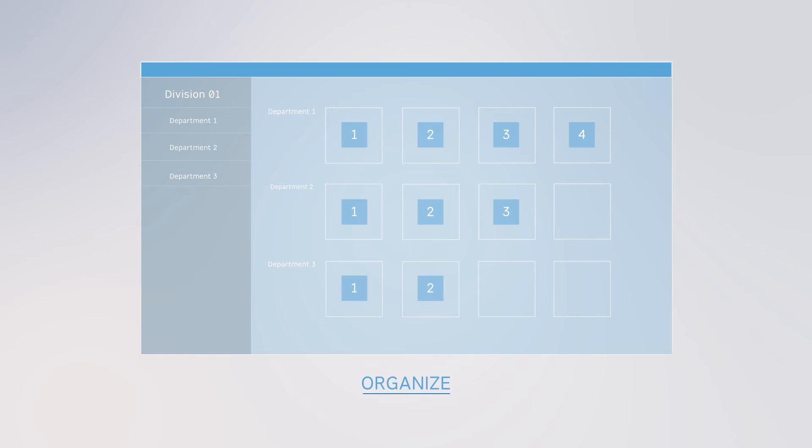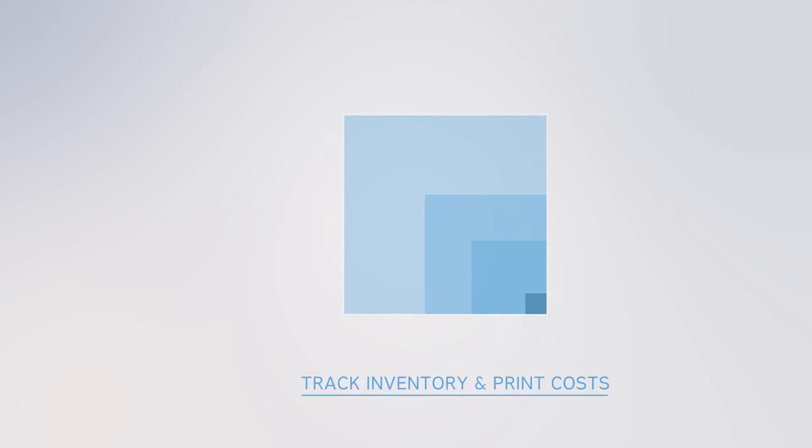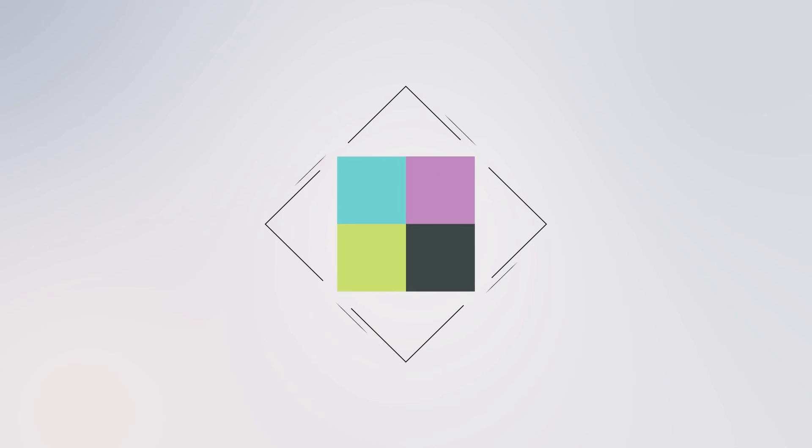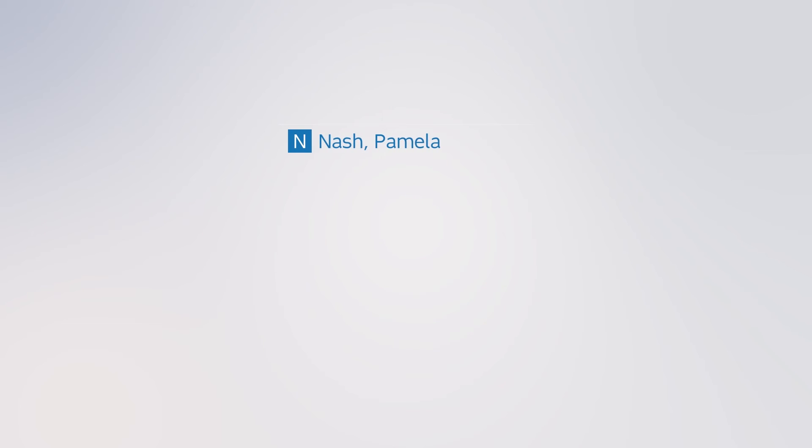Using this technology, clients have the ability to organize print projects by division, department, or category. Place and approve orders, track inventory and print costs, send digital files directly to our presses, reduce inventory numbers by print-on-demand, and create custom pieces with variable content.